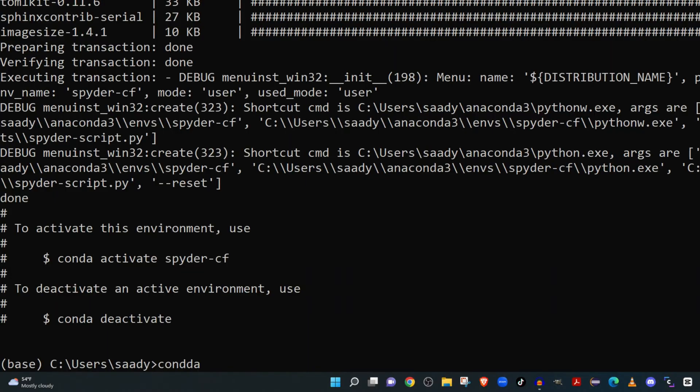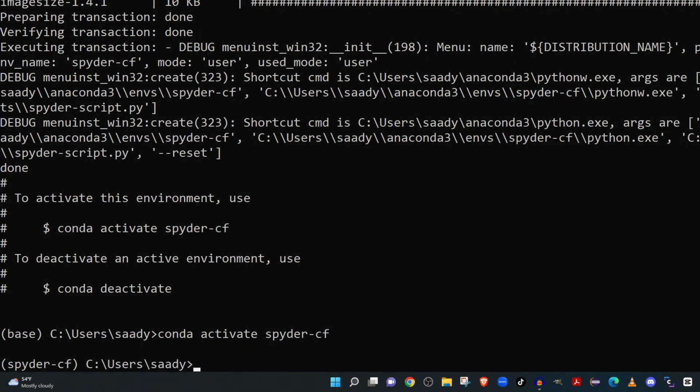I came up with the configuration name spyder-cf - you could use whatever configuration name you chose. Now that my Spyder configuration is activated, I can launch it by simply typing 'spyder' and the Spyder configuration will now launch.